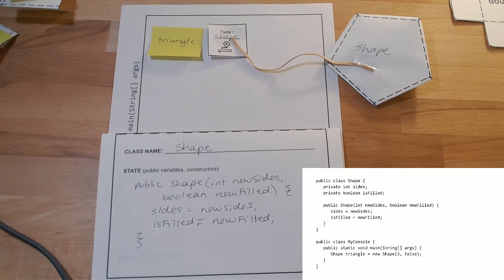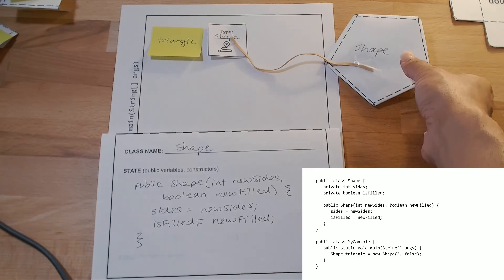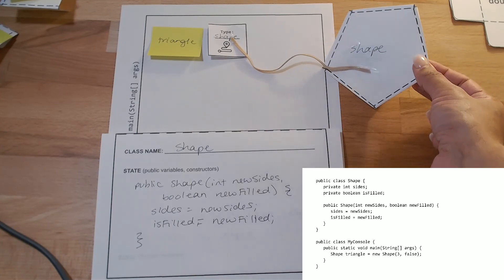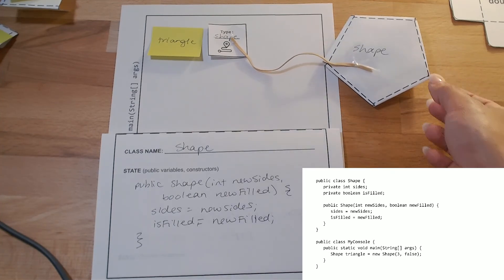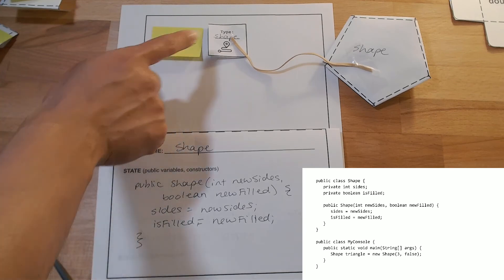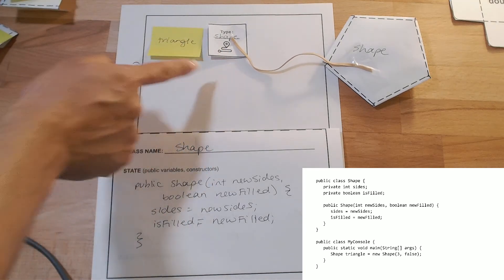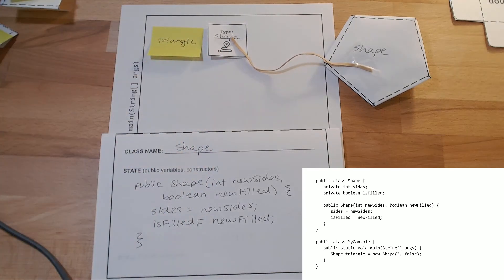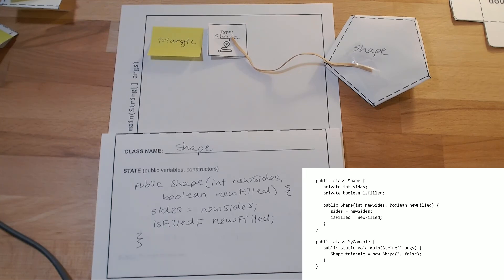And also, it could be used to kind of talk about like, well, now that we have these instance variables inside of the shape object, how do I get to those values? So, it brings up the conversation about accessor and mutator methods later on. As well as even different ways like we can create different objects that can point to, or different reference variables that can point to new objects. Or even the same objects that have already been created.